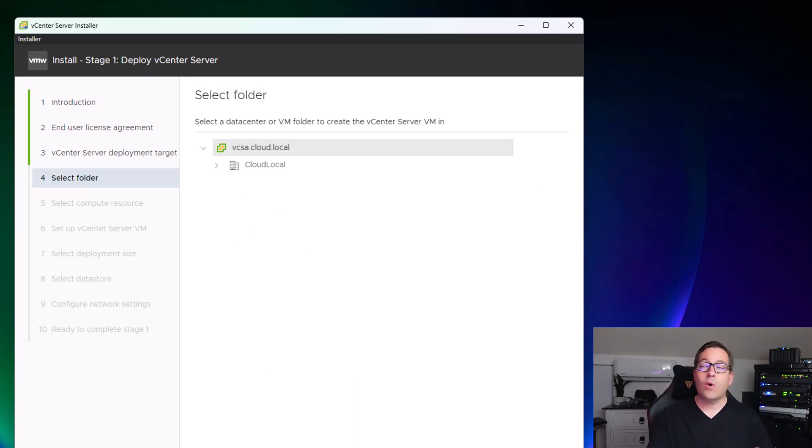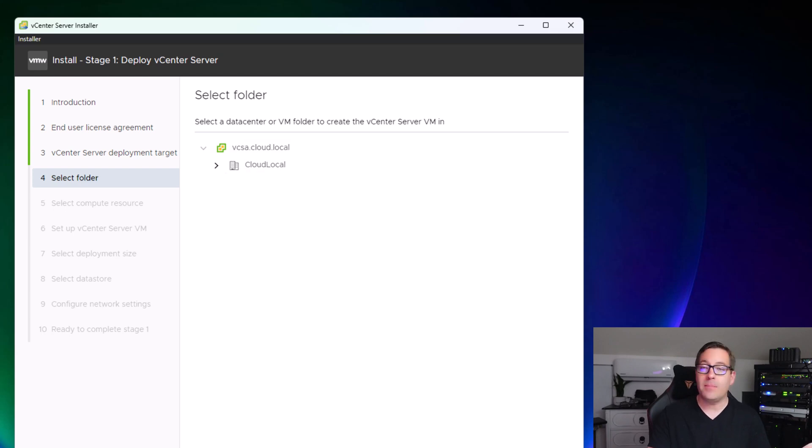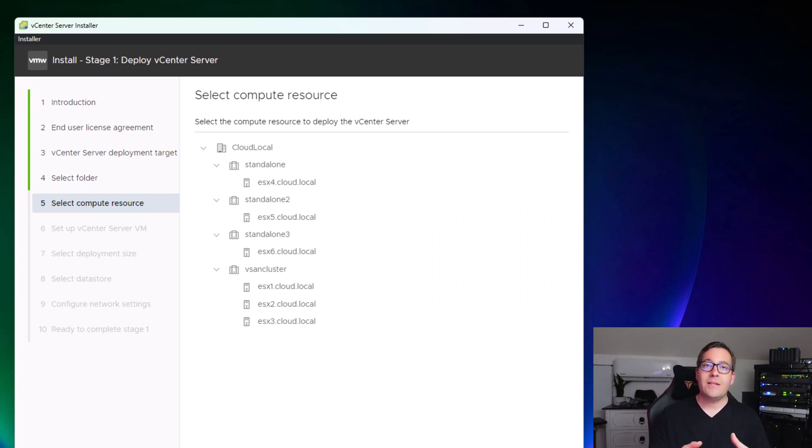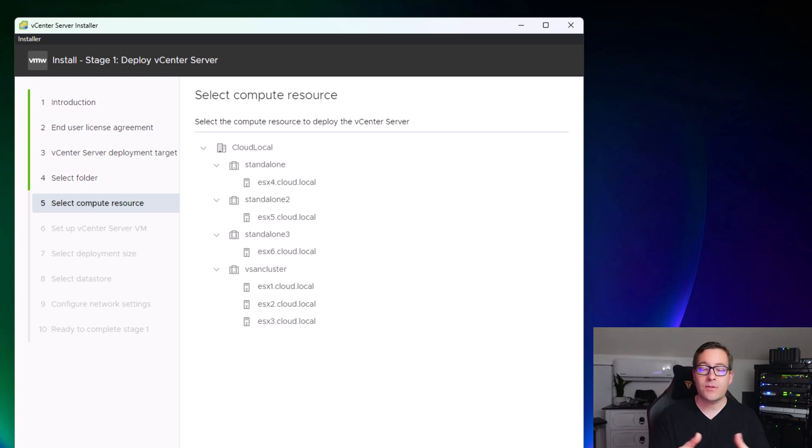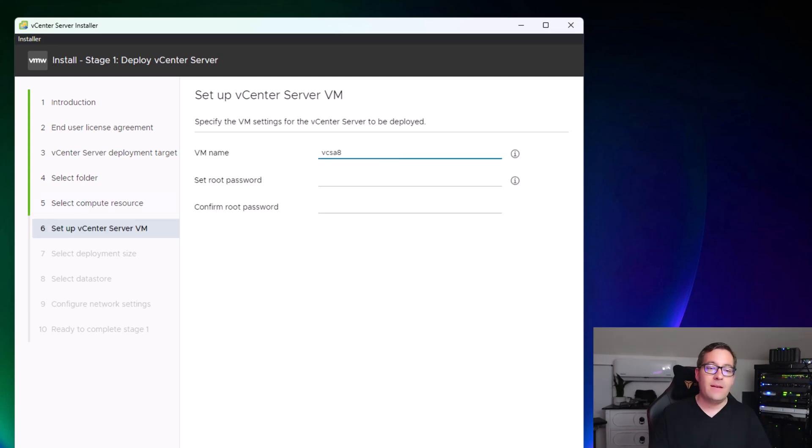We're going to select where we want to install if we have a specific folder in our vSphere inventory where we want the appliance to reside. Click next. On the compute resource, we tell the installer which host or cluster we want to house our vCenter 8 installation. I'm going to pick ESX6.cloud.local.